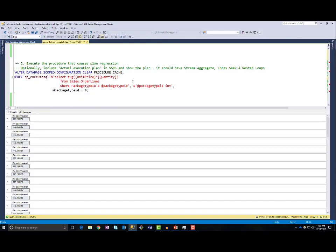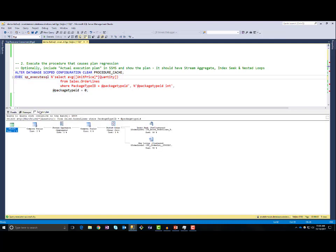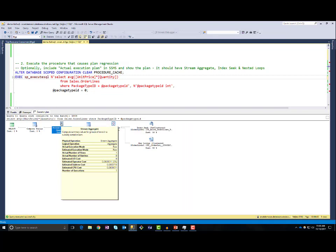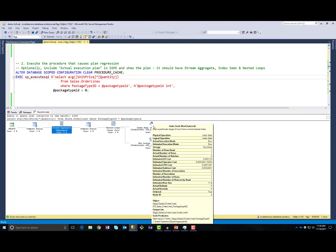Now I will cause a performance regression. First, I will clear the procedure cache. Then I will execute the same T-SQL query with package type 0. The interesting thing is that this query will scan only one row in the order line table because I have only one order line with package type 0. I am executing this query and the execution plan has an index seek and stream aggregate. SQL Server chose to use index seek because it knows there is only one row in order lines with package type ID 0.